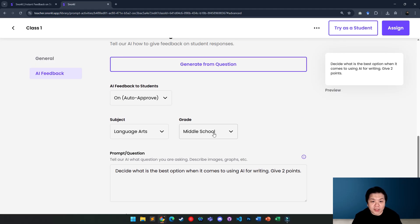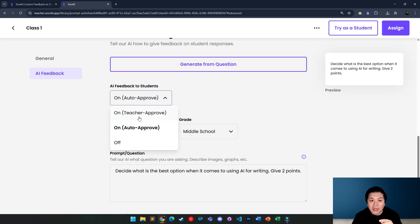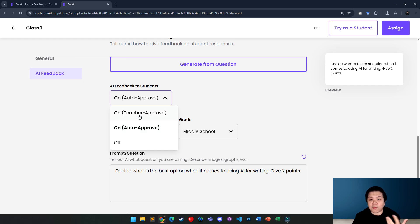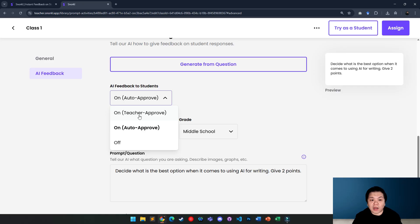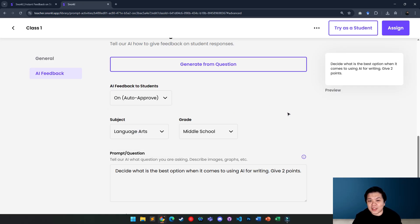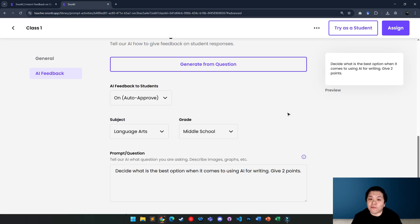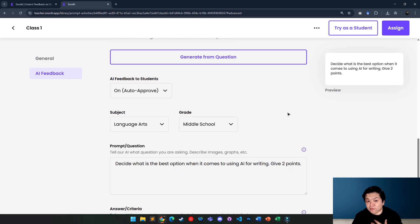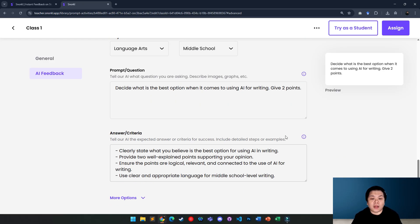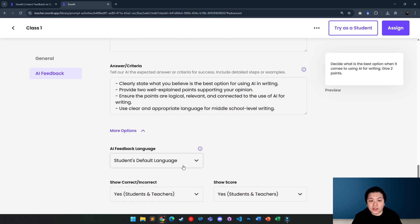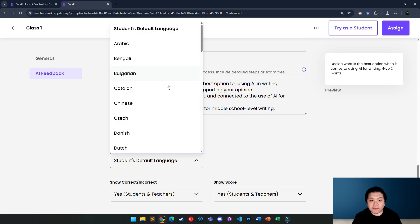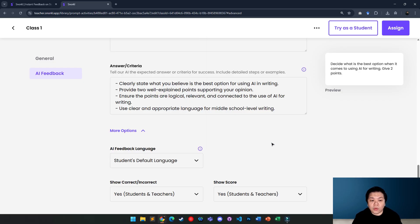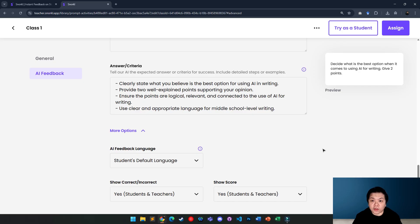Now, the AI feedback is usually auto-approved. If you would like to do some manual approval, then you can turn on teacher approved means you take a look at the feedback first before you allow it. In this case, I want to make it easier because I want them to get real-time feedback without waiting for me. Then I can also see more options. I can change the default language if I want to or I want to show the correct answer or show the score depending on your liking.